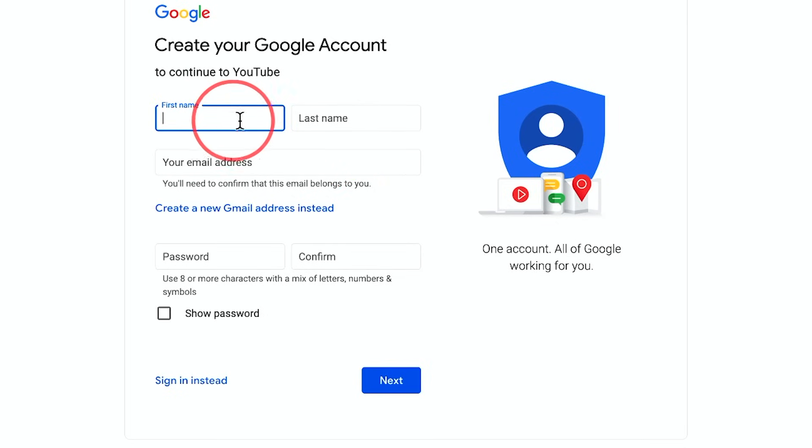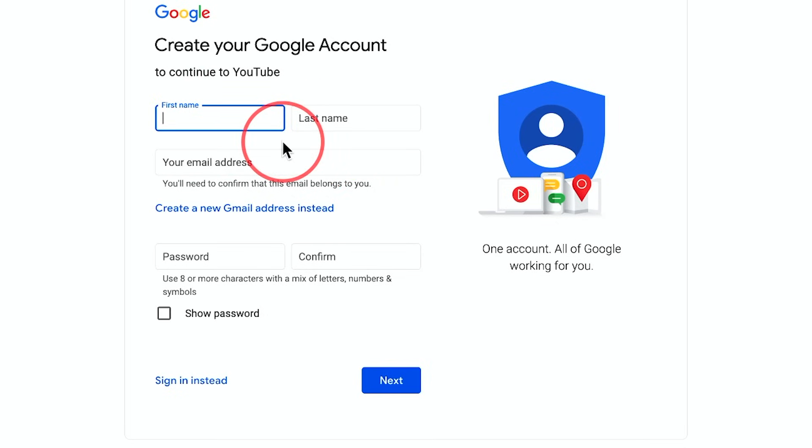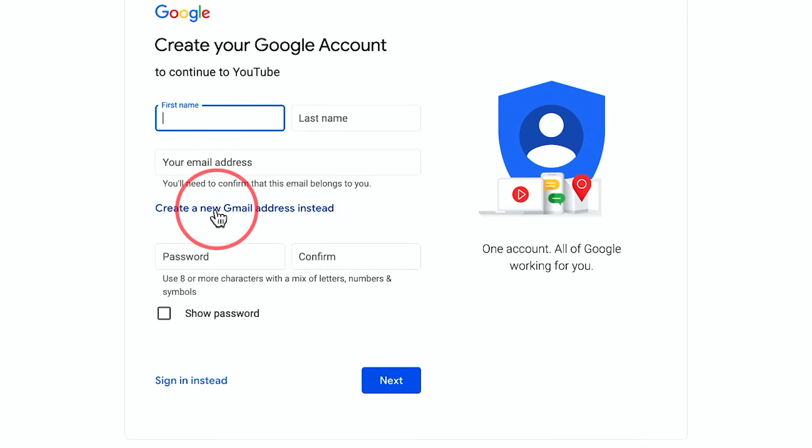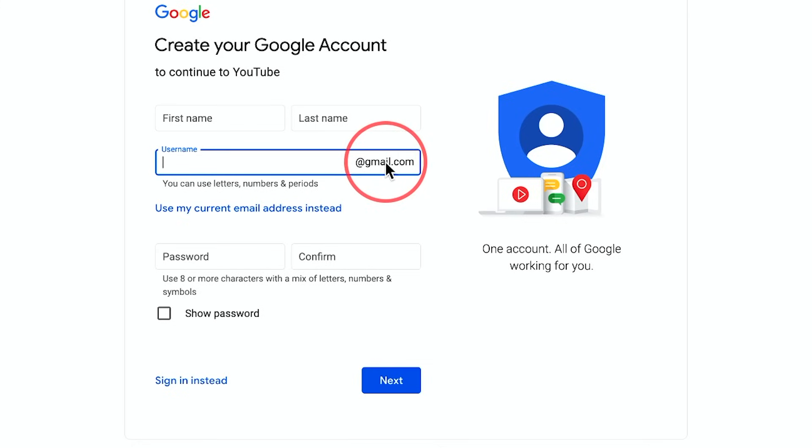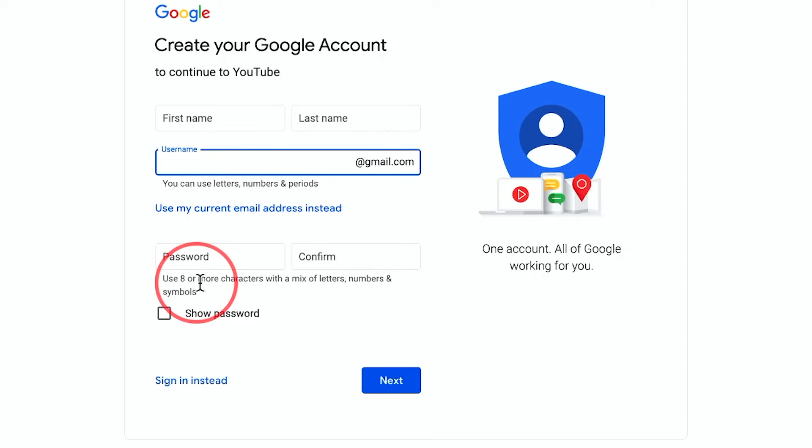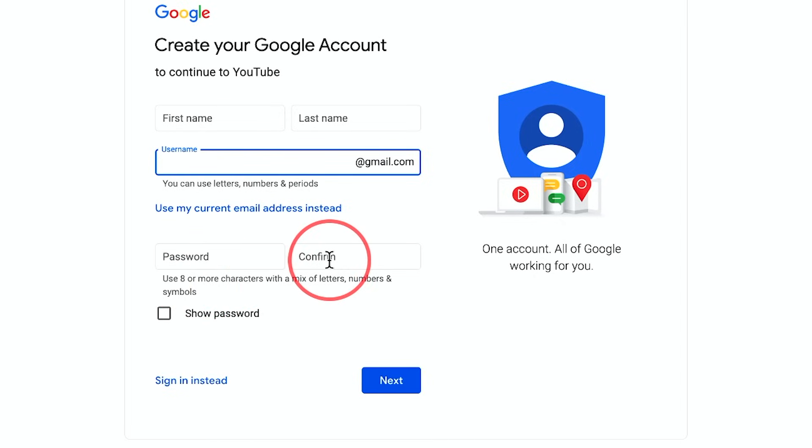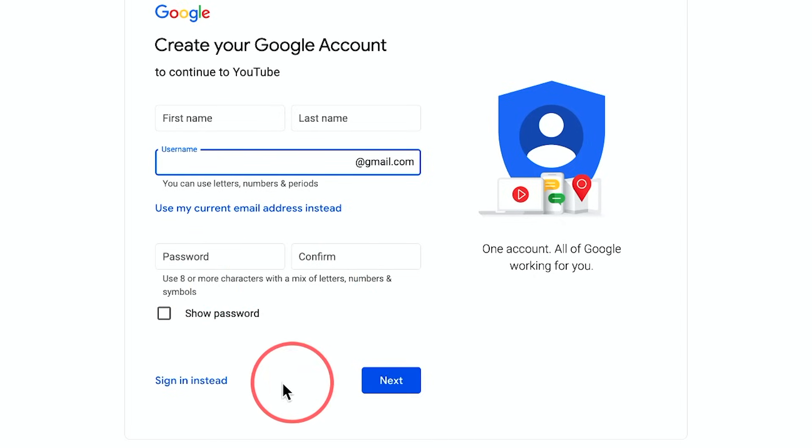It's going to ask for your first name and last name. Now, these have nothing to do with your channel name. That will happen later. And it will ask for your email. You could also use a Gmail here instead to create a Gmail account all in one place. Put a very secure eight or more character password here, confirm it, and then press next.